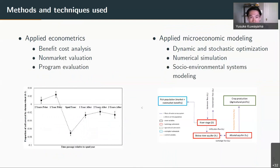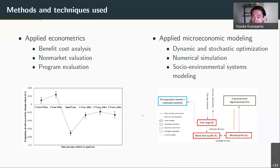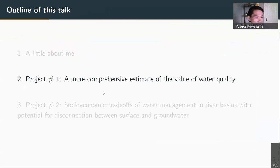Some of my work is very much economics-focused, but a lot of it is also amenable to what we might call socio-environmental systems modeling or coupled human-natural resource type problems. I'm very much interested in these kinds of problems that require experts from different disciplines to be involved. But enough about me — let's dive into some of this substantive work.